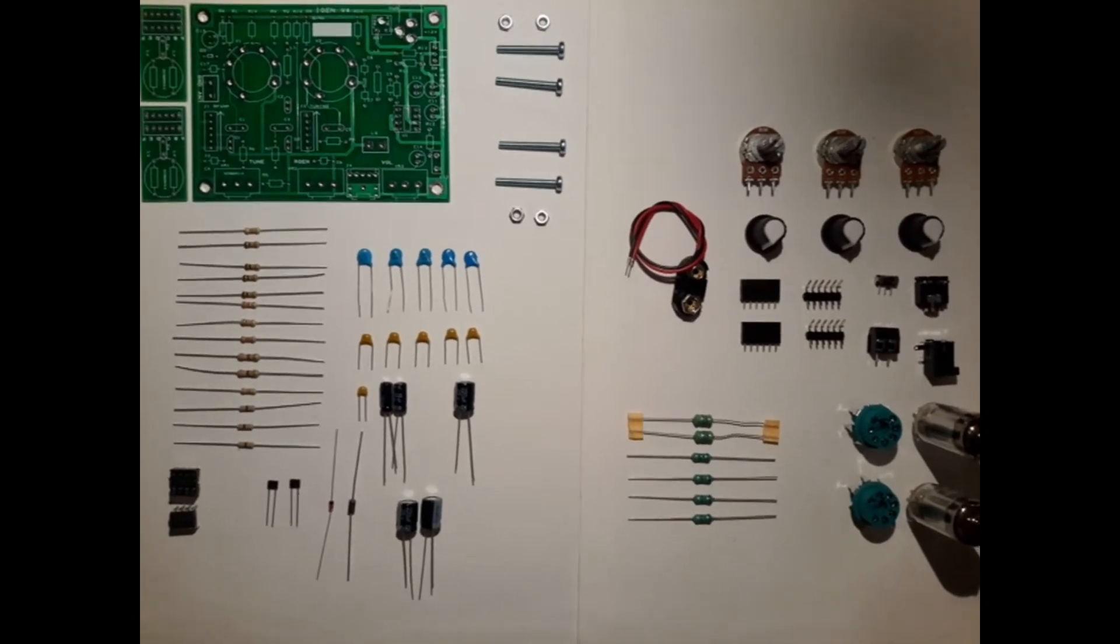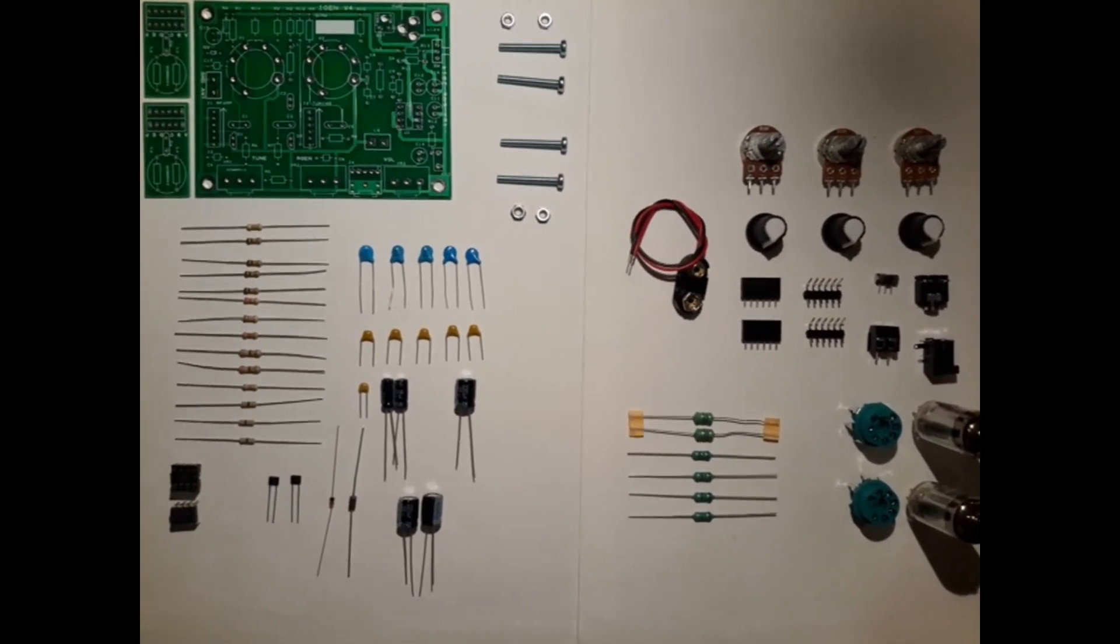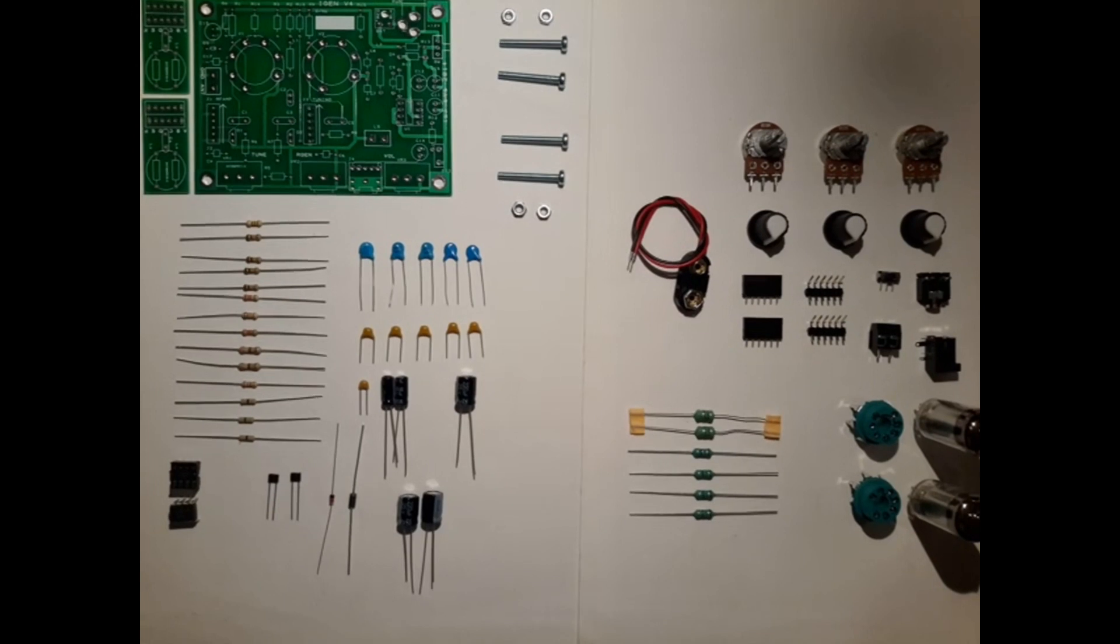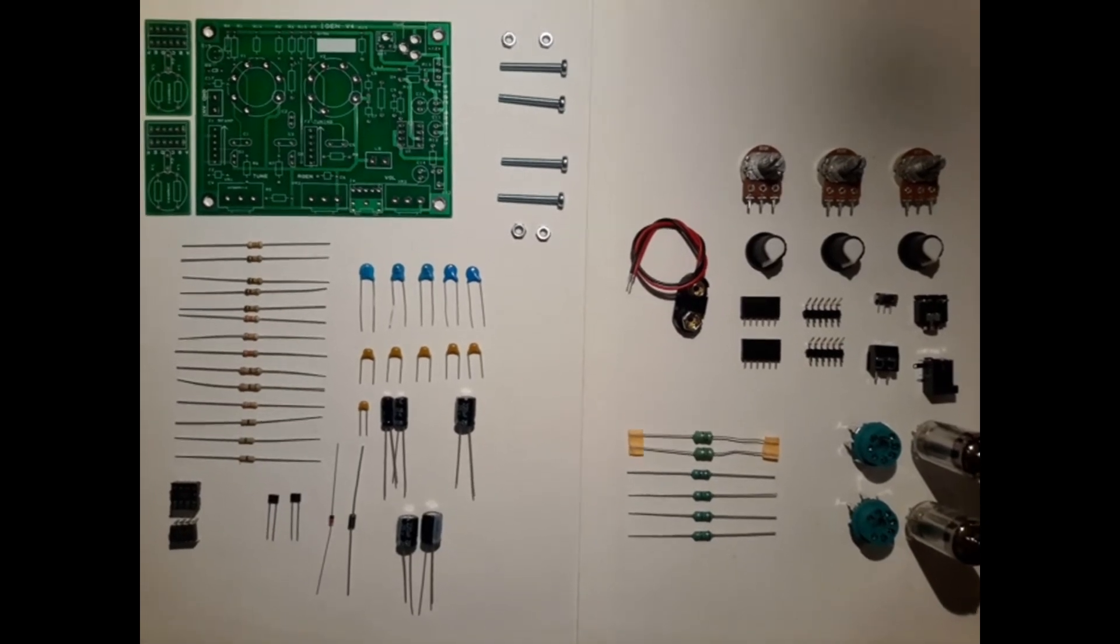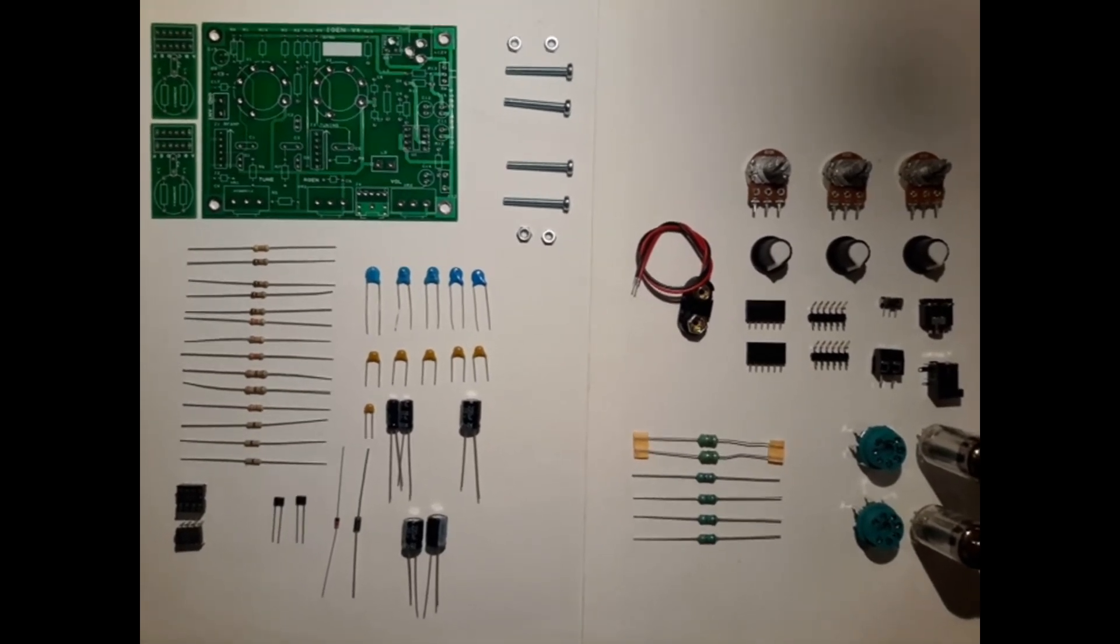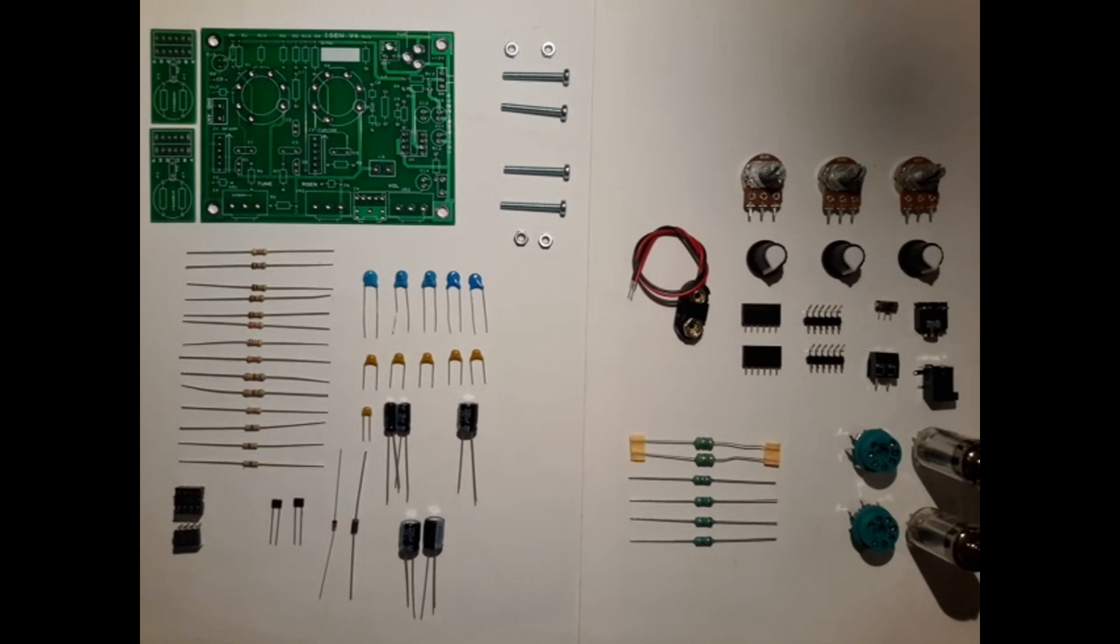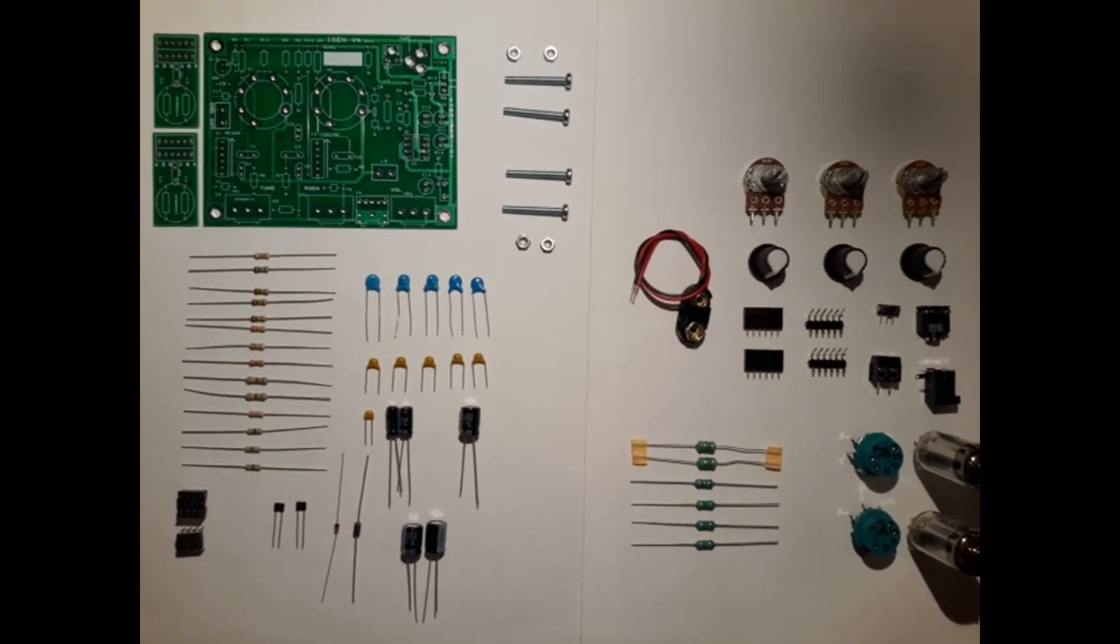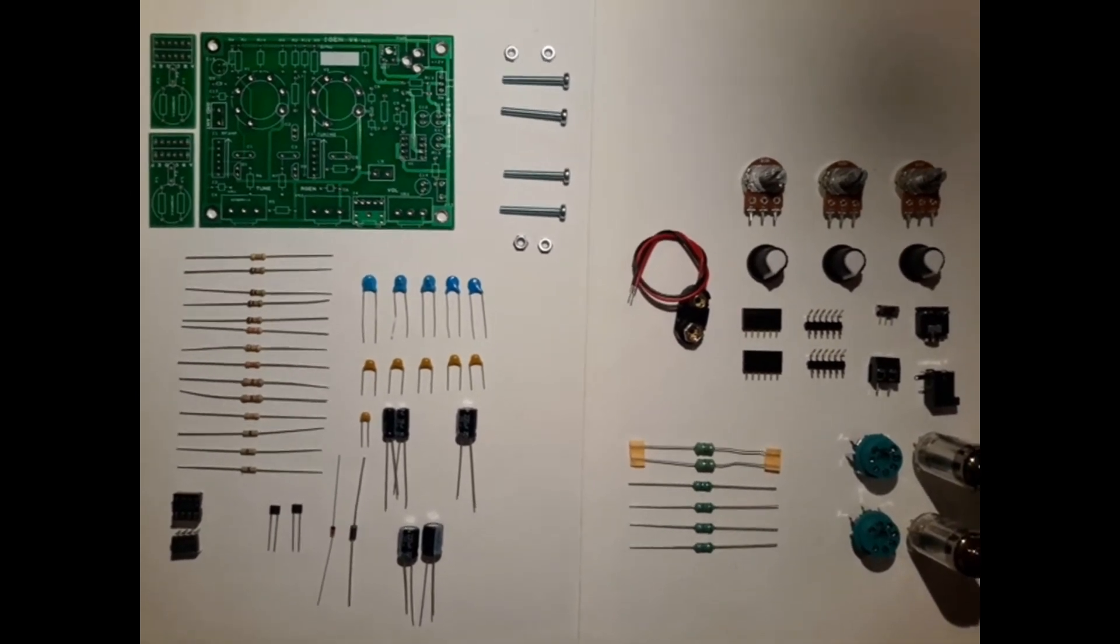Next to that we have some ceramic disc capacitors, the yellow and blue ones, some electrolytics, the round ones. And on top, next to the circuit board, some screws for later mounting the circuit board so it can stand on a table.